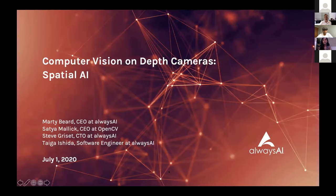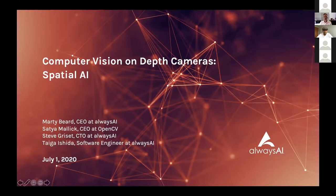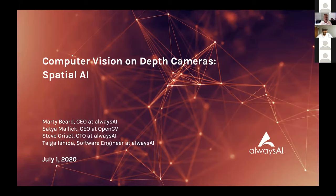With that, I'd like to hand it to Marty Beard, the Chief Executive Officer of AlwaysAI. Thanks, Komal. Hi everybody — we're super excited about today. This is our third webinar; the first was an overview of computer vision and the AlwaysAI platform, the second focused on pose estimation, and today we're really excited to see hundreds of you interested in depth cameras and spatial AI techniques. A simple example: a robot picking items needs to understand distance when grabbing — and we'll go through a whole bunch more today.